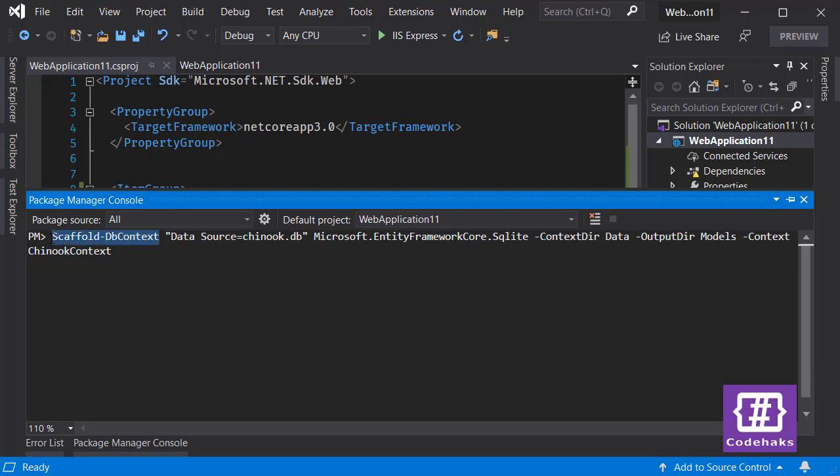Next you have to specify the connection string. In this case the connection string to SQLite is this one. If you have SQL Server it doesn't matter, you can paste your whole connection string here and use scaffold-dbcontext.